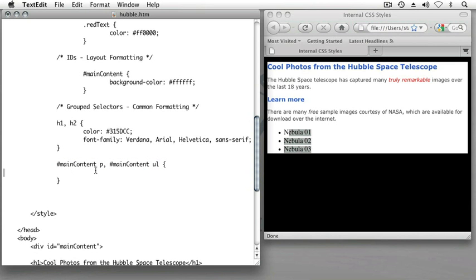But everything else on the page will be left untouched, such as our headings formatted with H1 and H2. And even though we don't have any yet, any other paragraphs or unordered lists that would occur on our page.